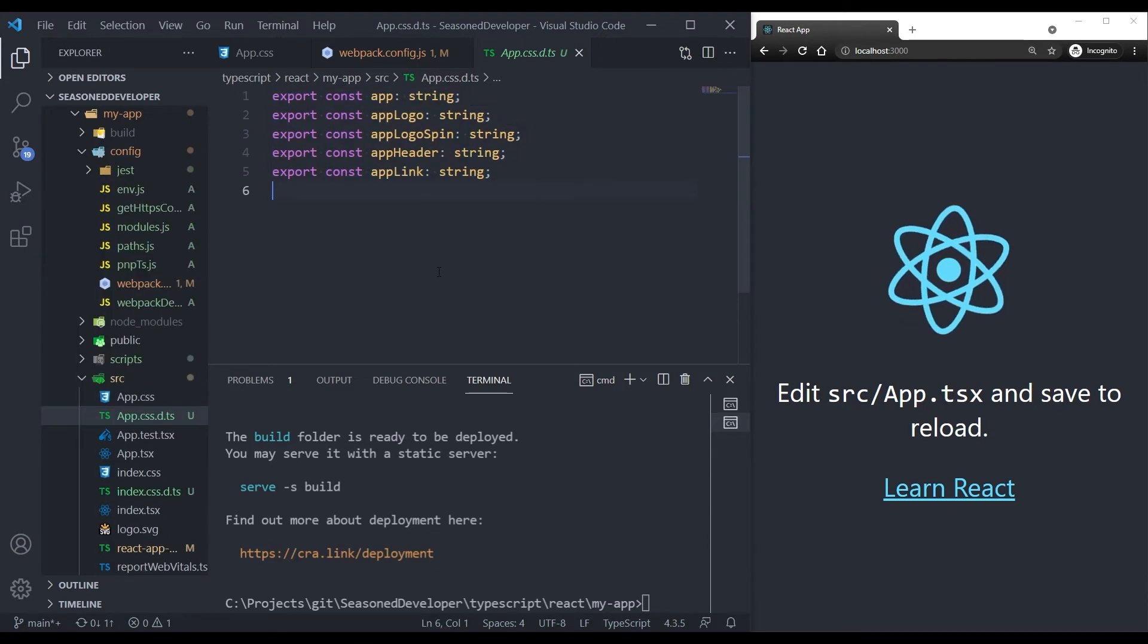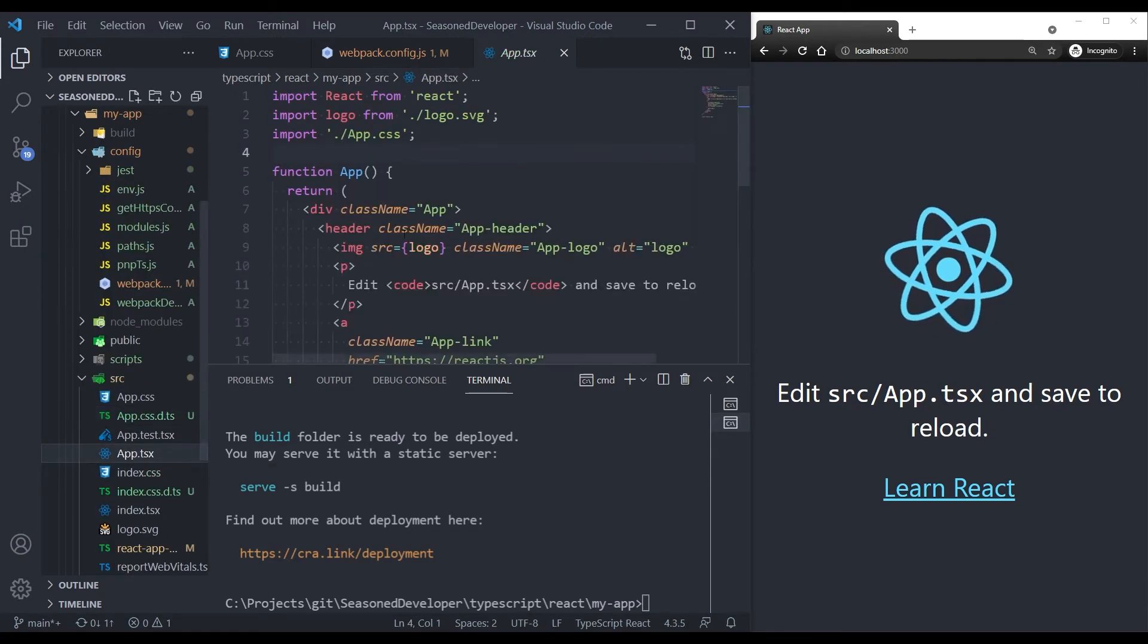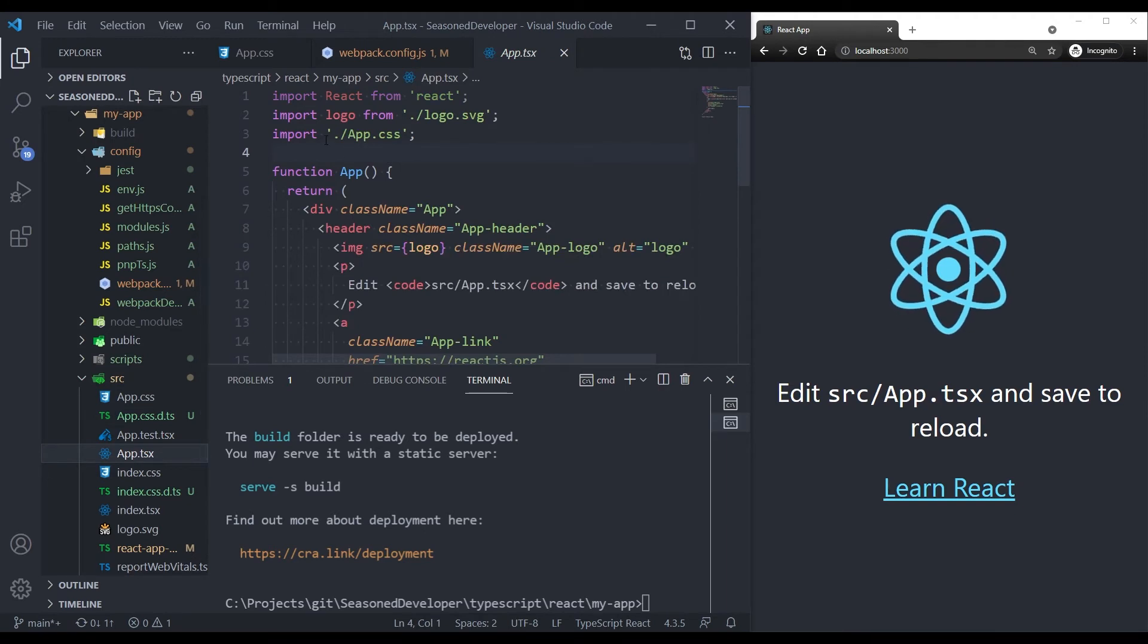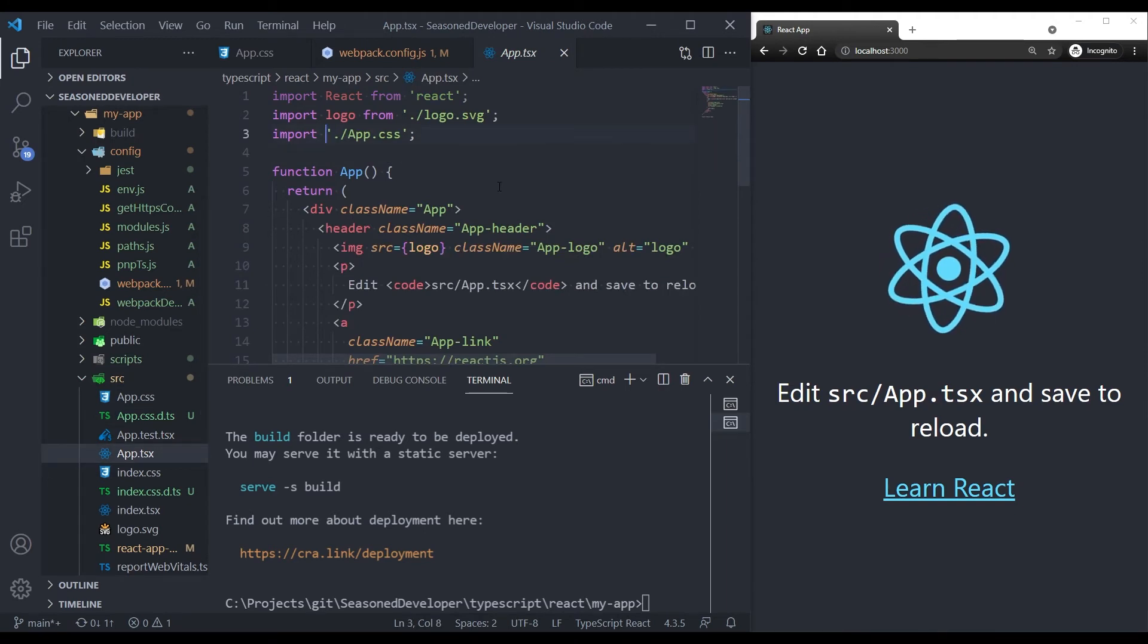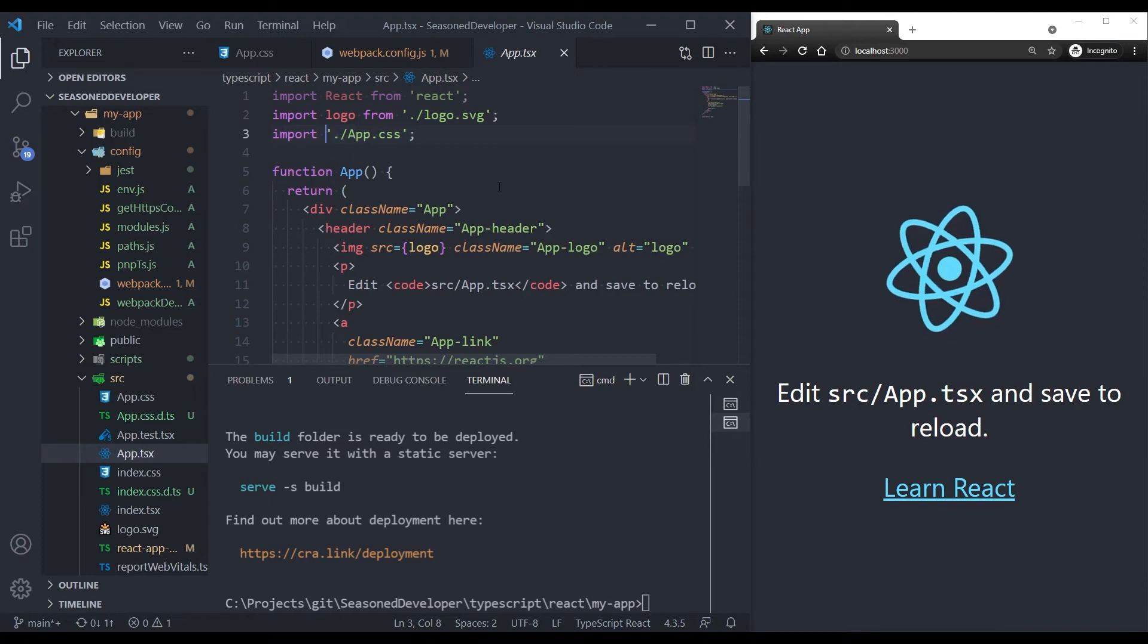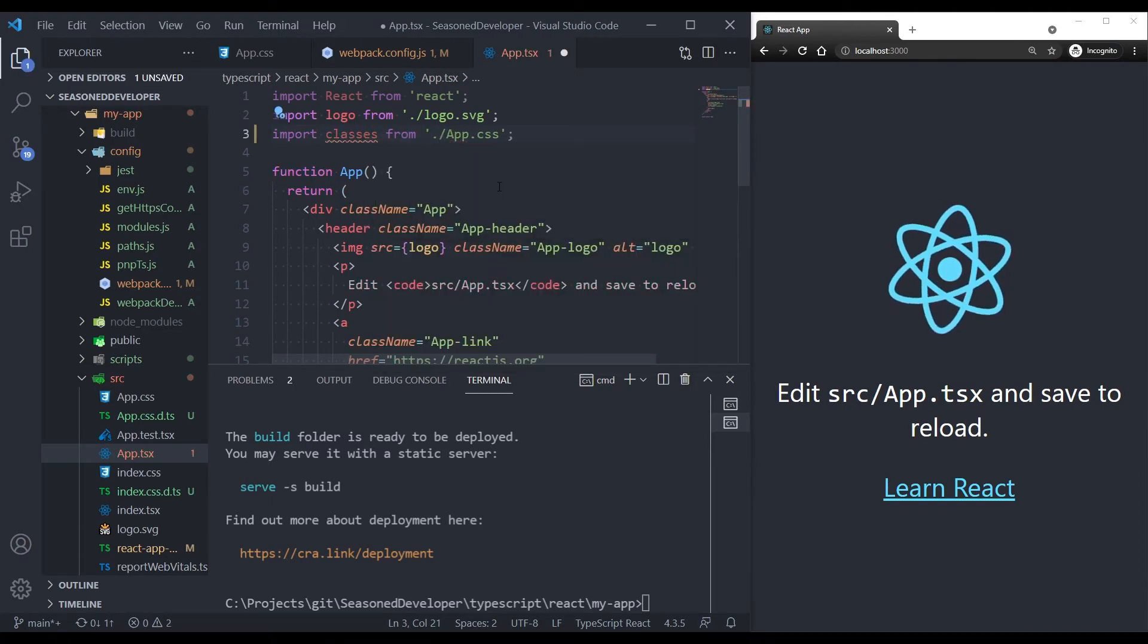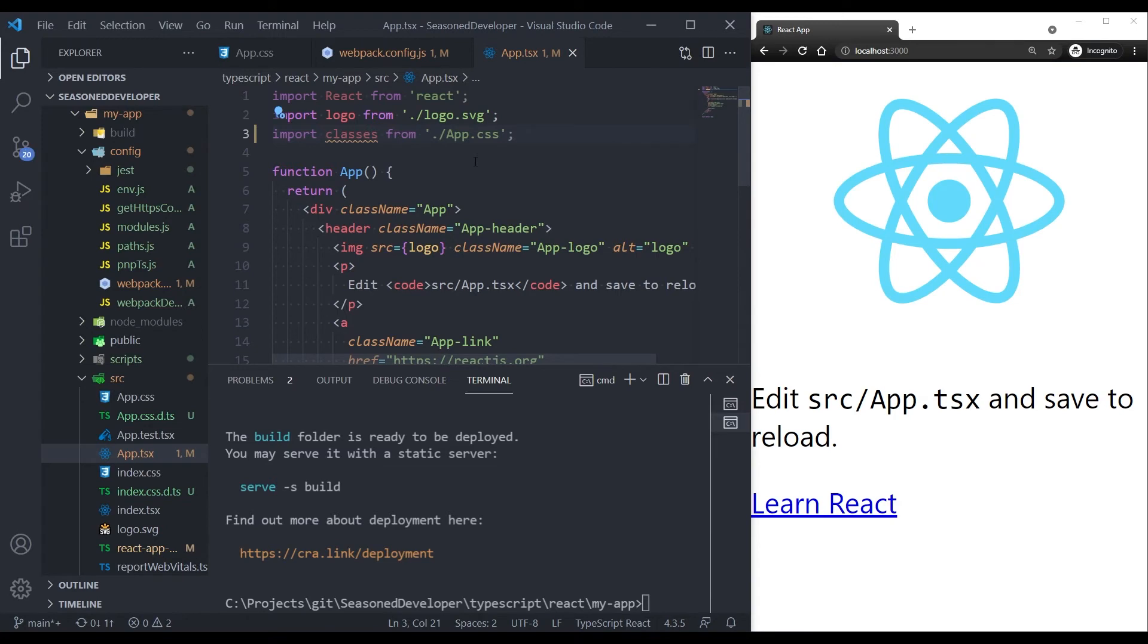So let's open our app.tsx component and finally import our class names. All we have to do is update the import line to import classes from app.css. The styles are broken now, but we are going to fix it in a second.